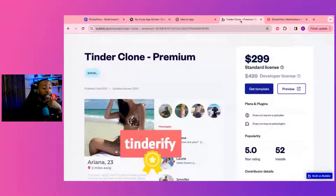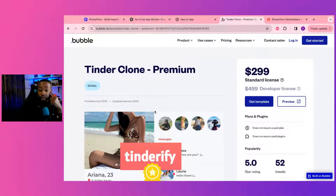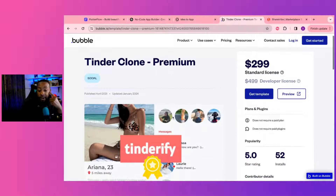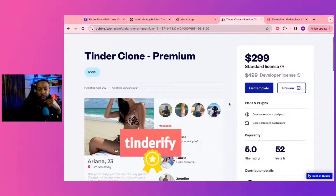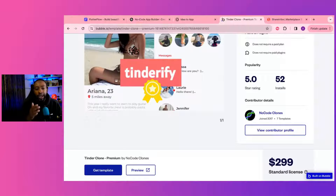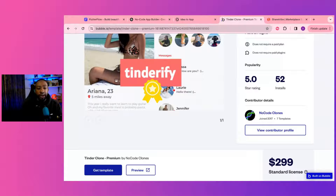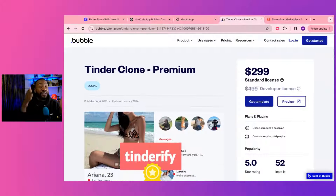Another option is Bubble. There's actually a Tinder clone right here that you can buy — it's $2.99 for a standard license and $4.99 for a developer license. You could do this yourself and just go through the different tutorials; people have this on YouTube. Or you can save tons of time and just buy a template.